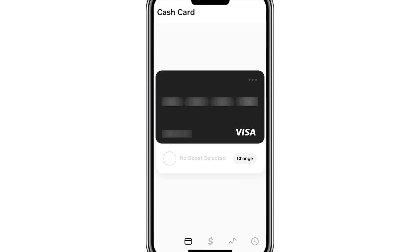This is different from digital wallets like Apple Wallet or Google Wallet, where the Cash App Card can be easily added without any issues. The reality is that Samsung Wallet seems to restrict cards from financial services they don't recognise as traditional banks, and unfortunately Cash App falls into this category. Because of this limitation, the card is not eligible to be directly added to Samsung Wallet.